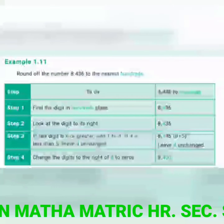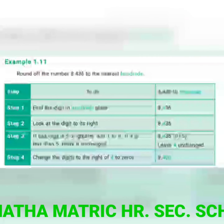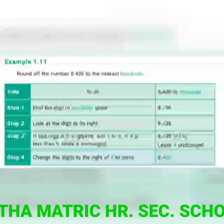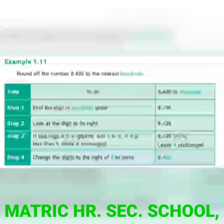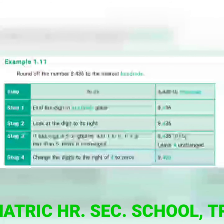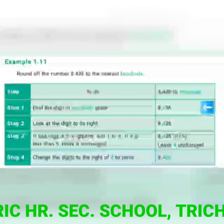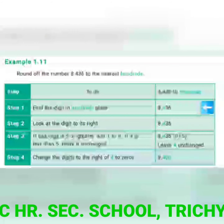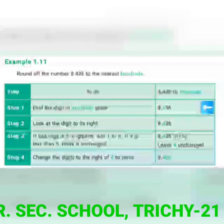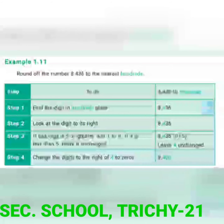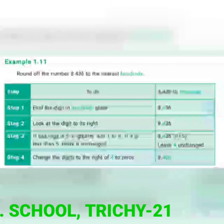Round off the number 8,436 to the nearest hundreds. See the tablet column — the given number is 8,436. Step one: find the digit in the hundreds place. Here they are asking to round to the nearest hundreds, so first you have to find the hundreds place. Here, 4 is in the hundreds place.